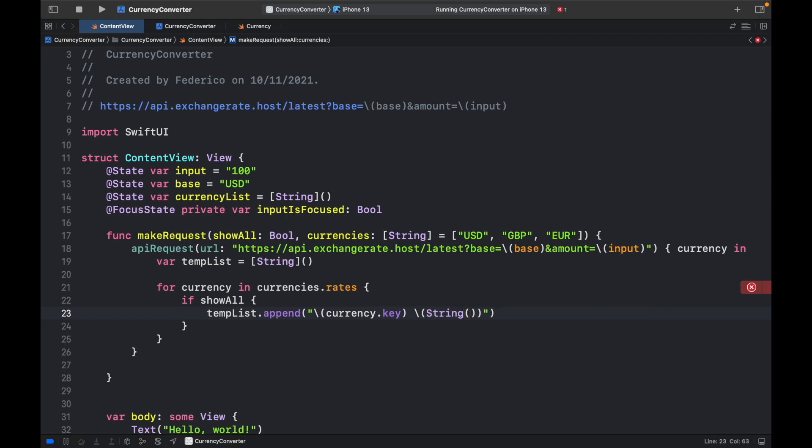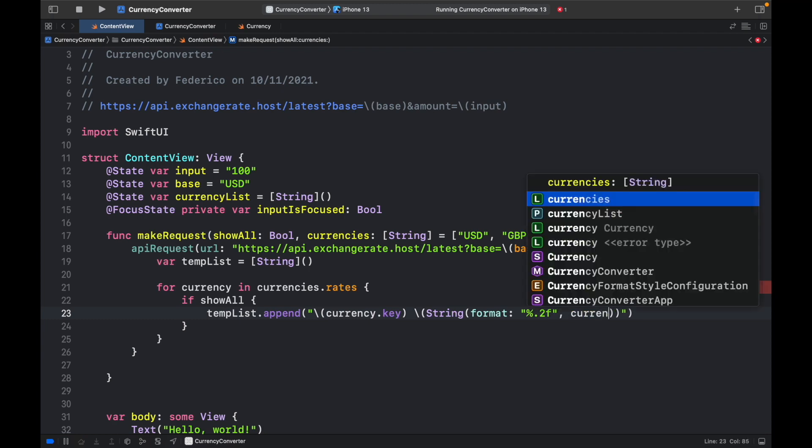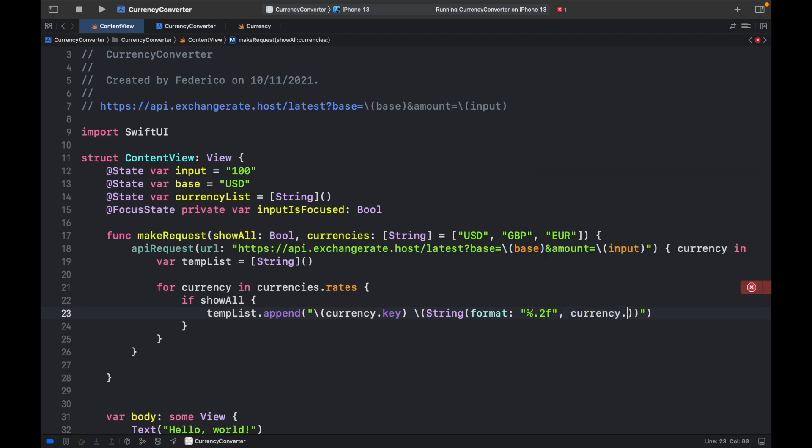because we want to format the decimal value to two decimal places. Otherwise, it becomes unmanageable. So we want to format percent.2f, which is two decimal places, the currency.value.